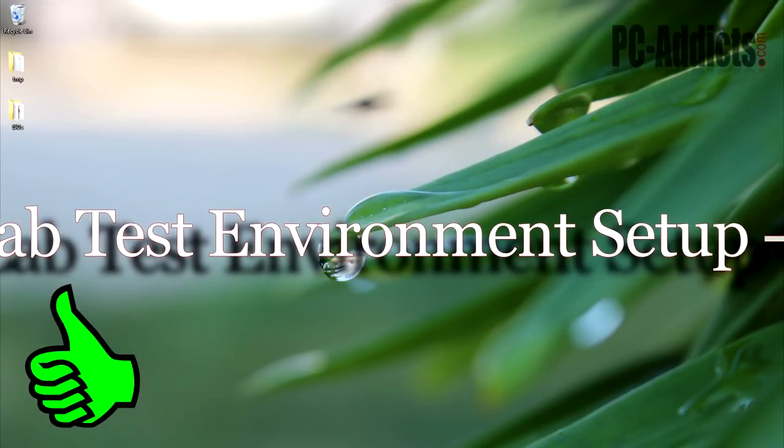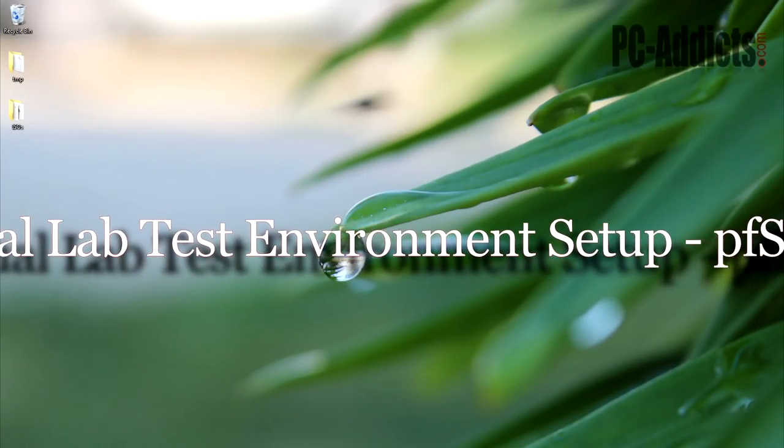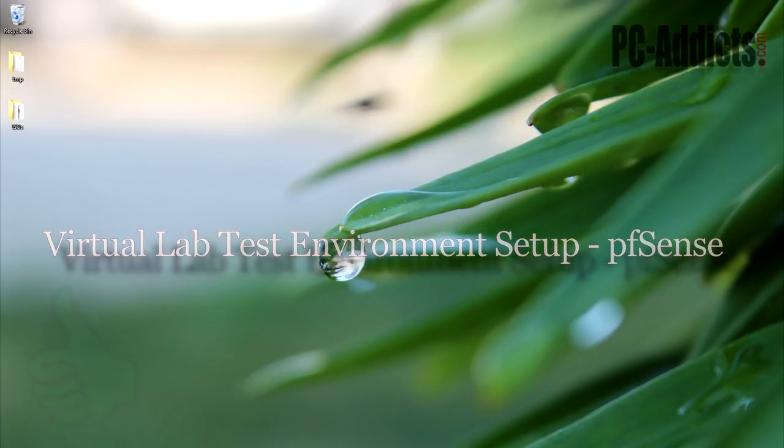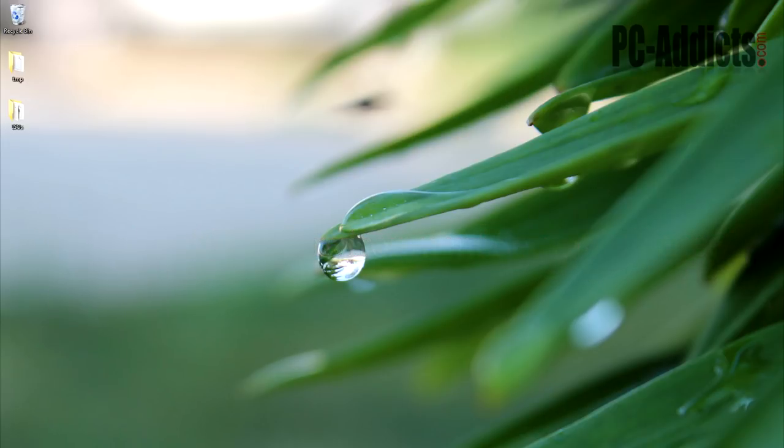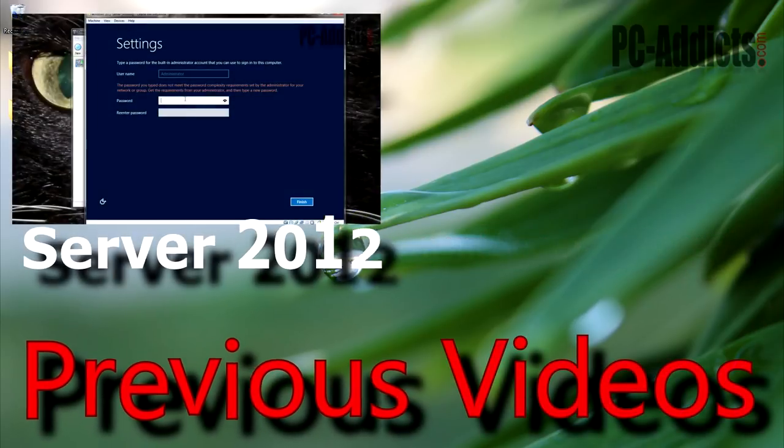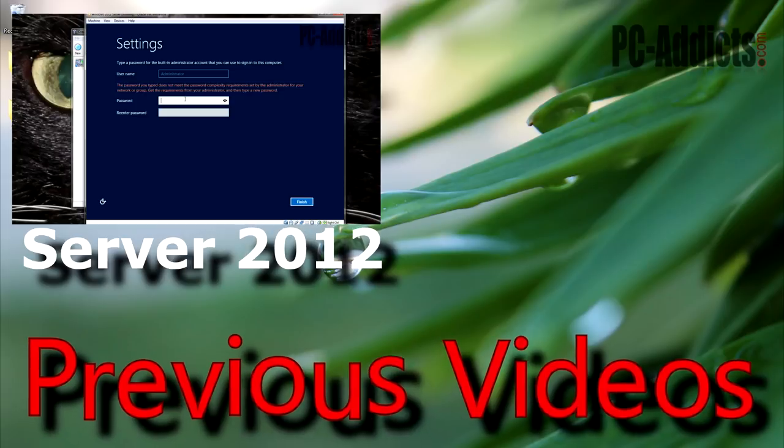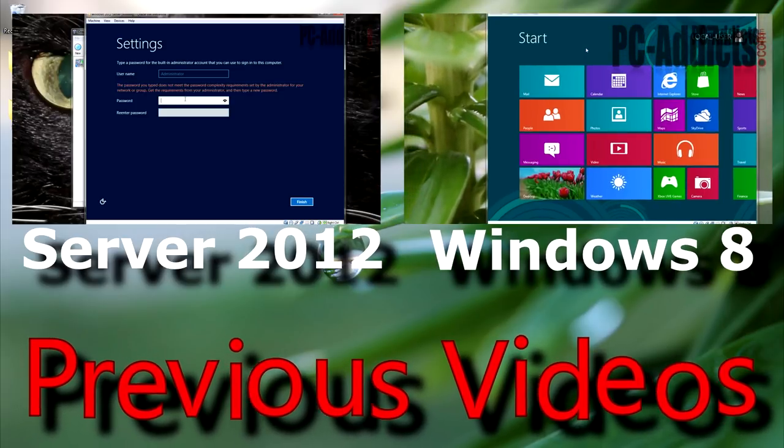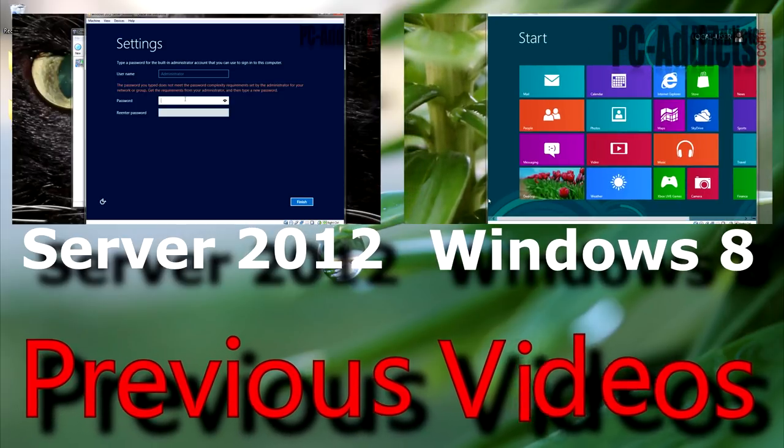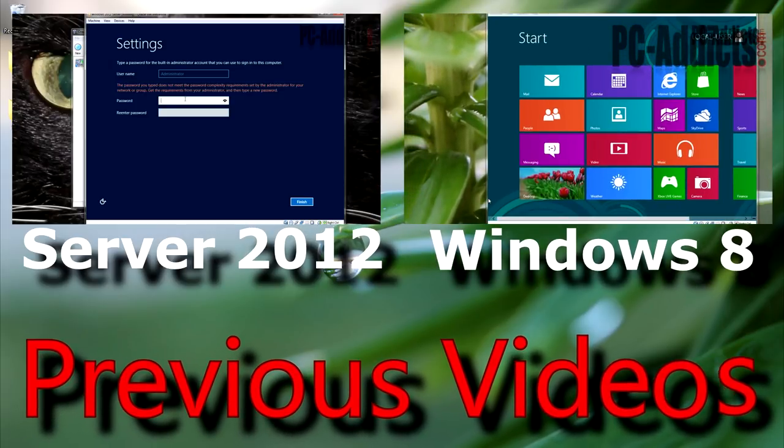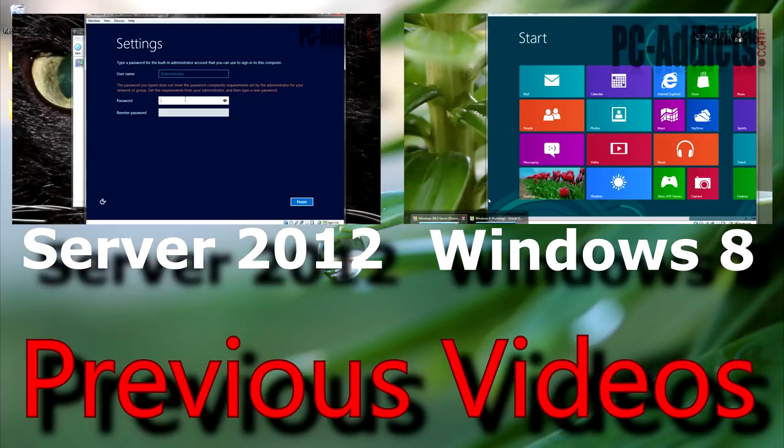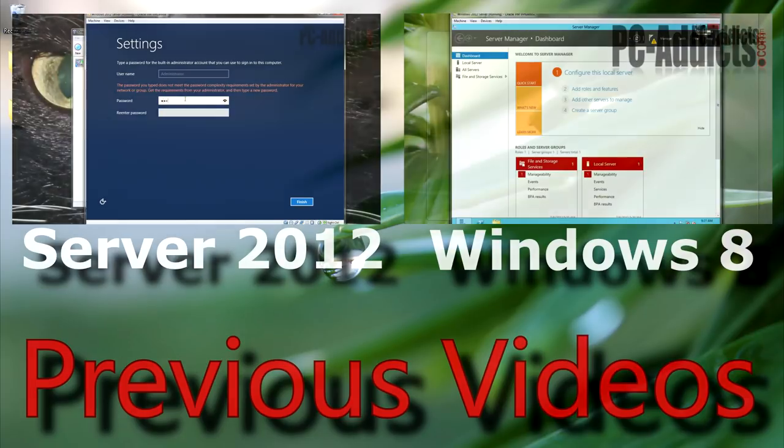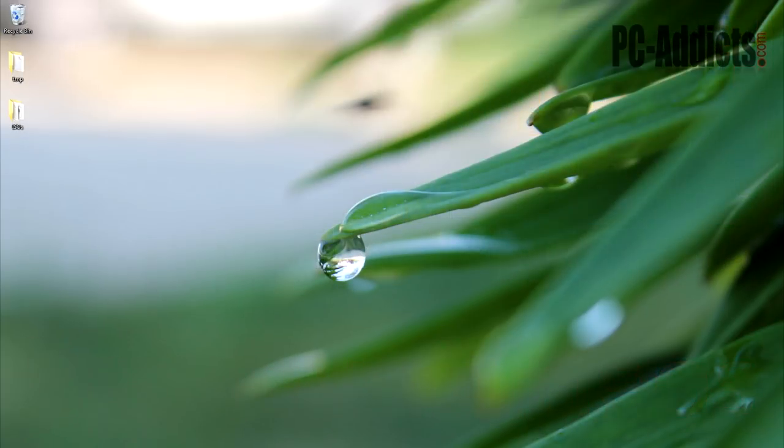Hey, welcome back everybody. We're continuing on with our virtual lab test environment creation. We've already set up Server 2012 and Windows 8, but they both currently do not have access to the internet. That's where this video comes in. This one's going to be a little bit unique to me because I have not set this up before in a virtual environment.